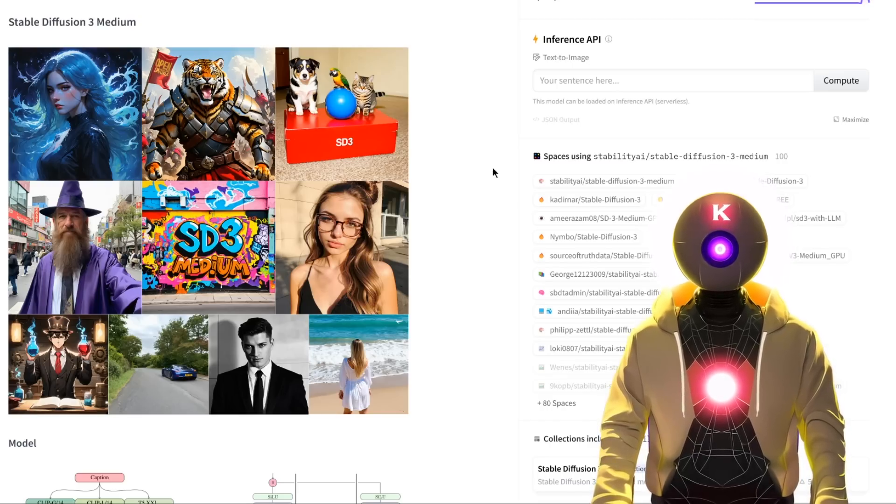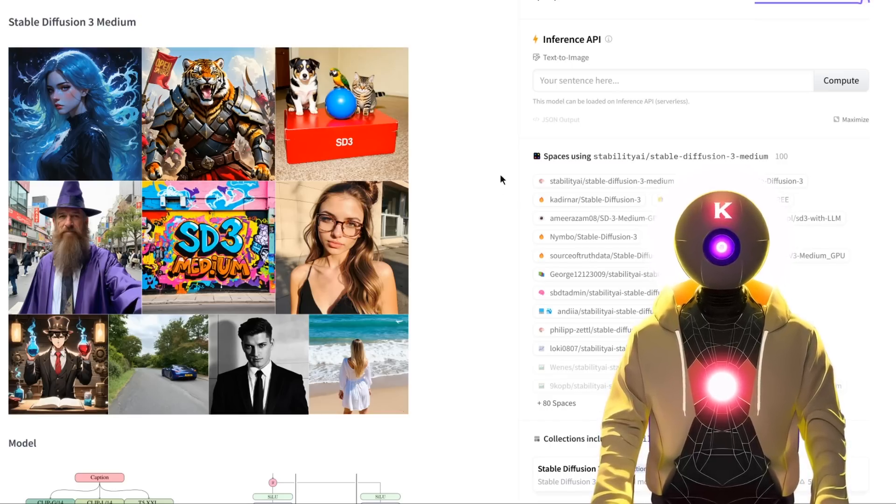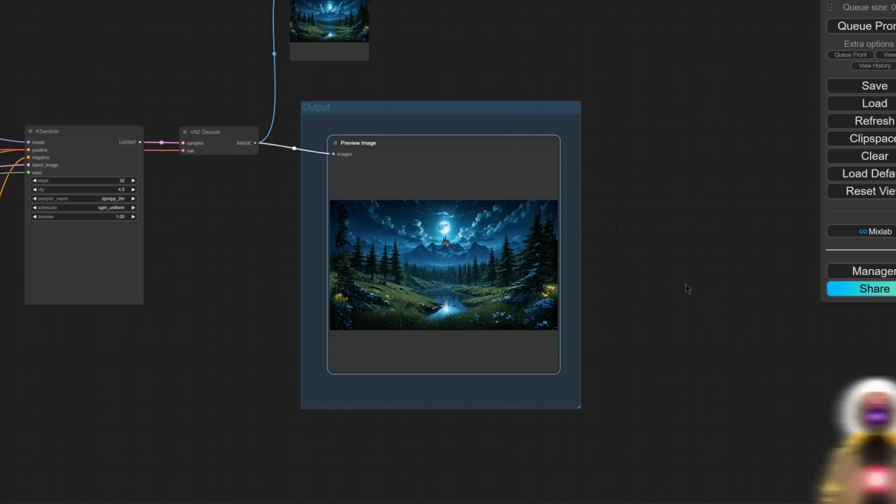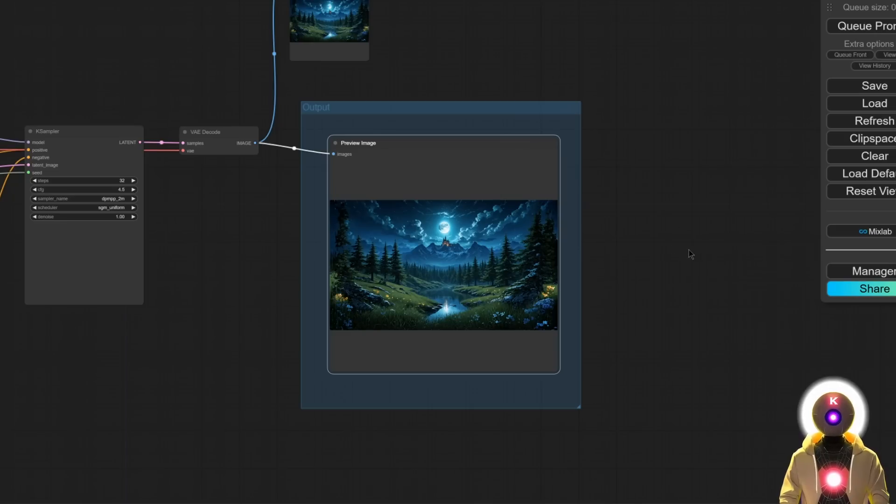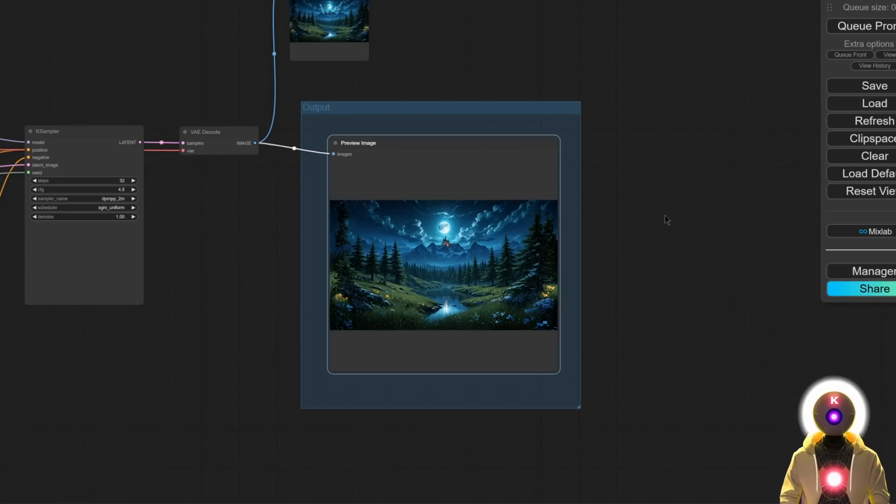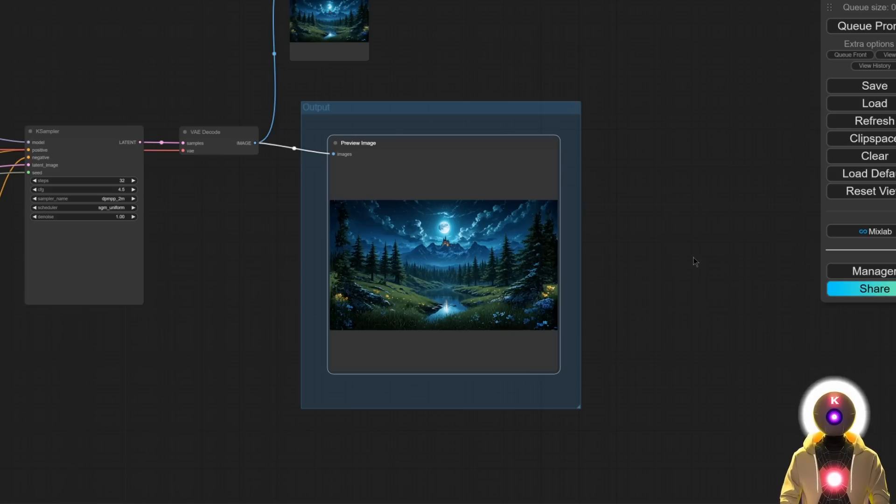Okay so that being said, what is my actual opinion on the Stable Diffusion 3 Medium model? Well to make a long story short, it is simply the best Stable Diffusion-based model released by Stability AI. Yes, and although it has a lot of issues that I'm gonna talk about next, it still does not change the fact that this is by far the most powerful model ever released by Stability AI.